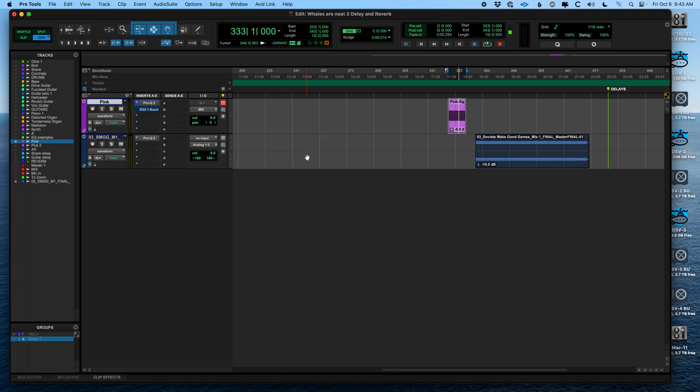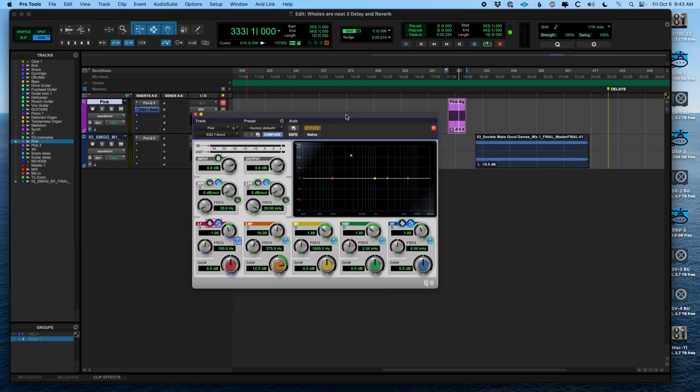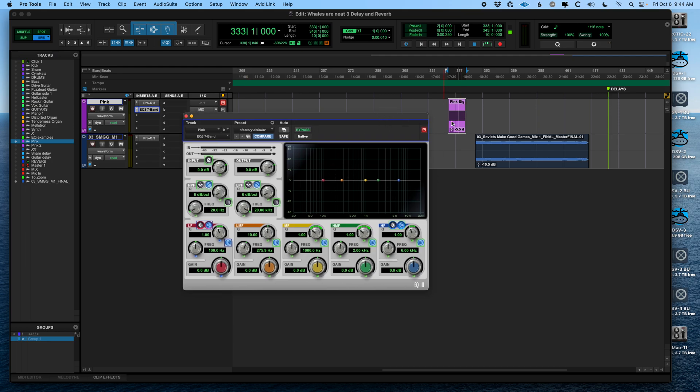Real quick, I'll show you in the built-in Pro Tools EQ, which is the EQ3-7. It means it has seven bands. Let's un-bypass that, let's reset that. Option click resets any parameter to the default. That's a useful tool. This doesn't have an analyzer, which I actually like because it means you have to rely on your ears to learn.